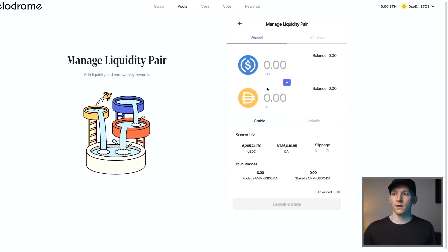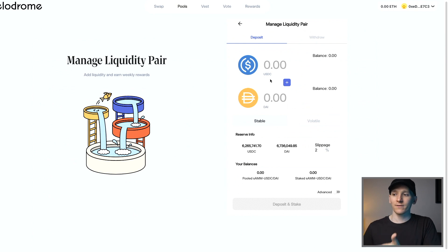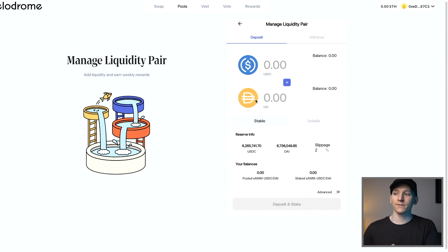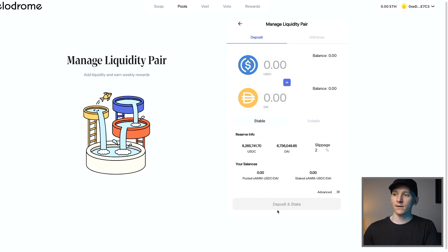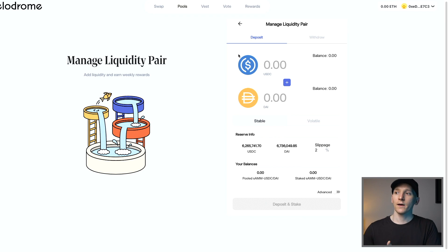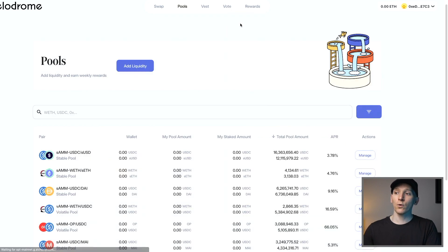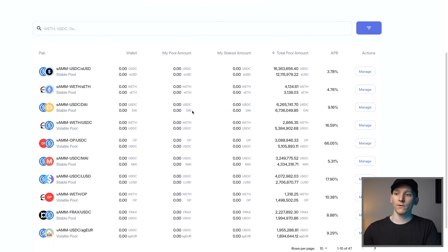So if you go to manage right here, you can actually add both of these tokens in. So if you have USDC and DAI, you can put it in the stable pairing right here and then press deposit and stake. And then you have both of those tokens into a liquidity pool and then you can earn those very good rewards. And I think a lot of those rewards will come in the Velodrome token.